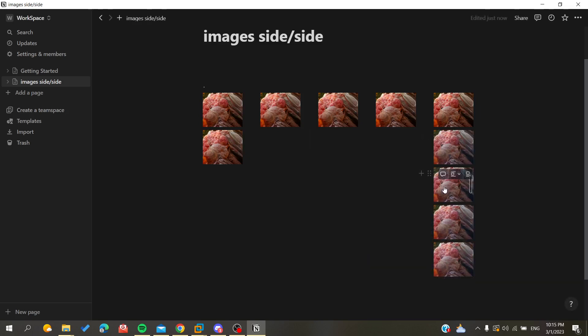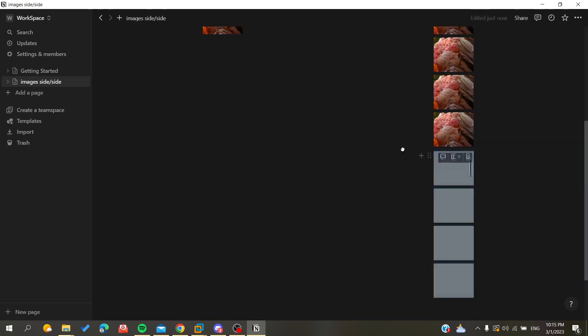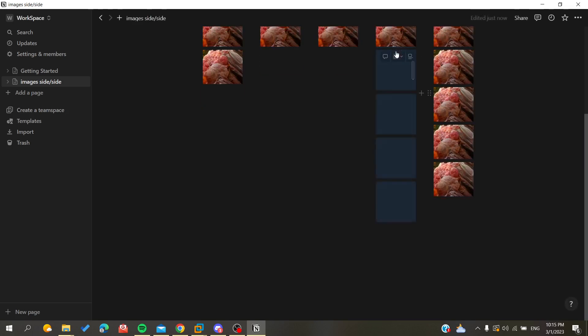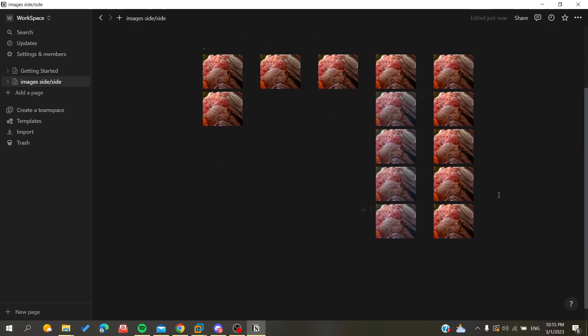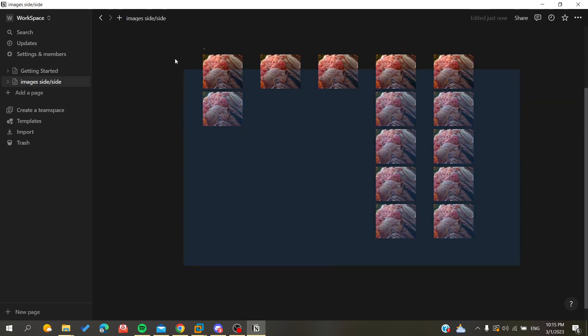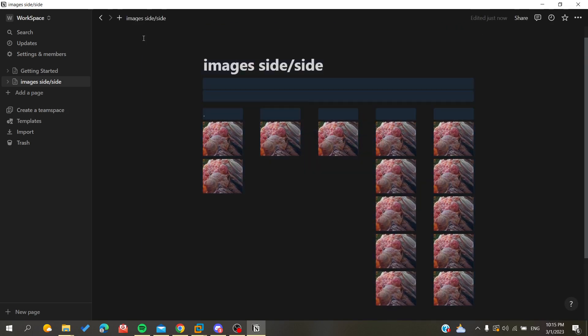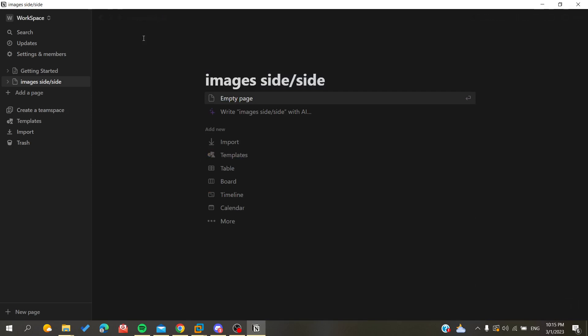So basically you will do just like that and you can fill your columns with your images that are side by side. So this is how you put images side by side in Notion application or website. Thank you for watching and see you next time.